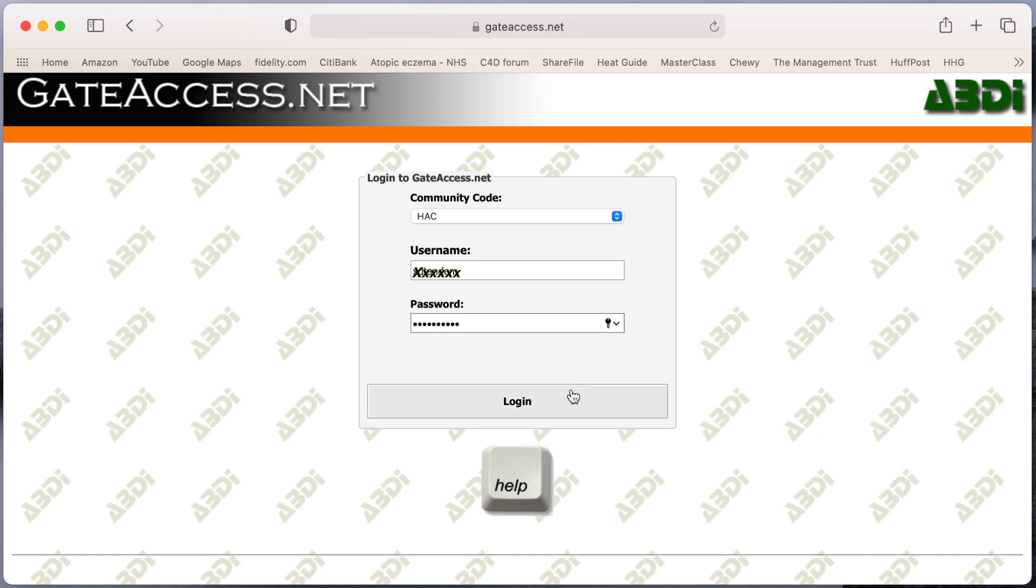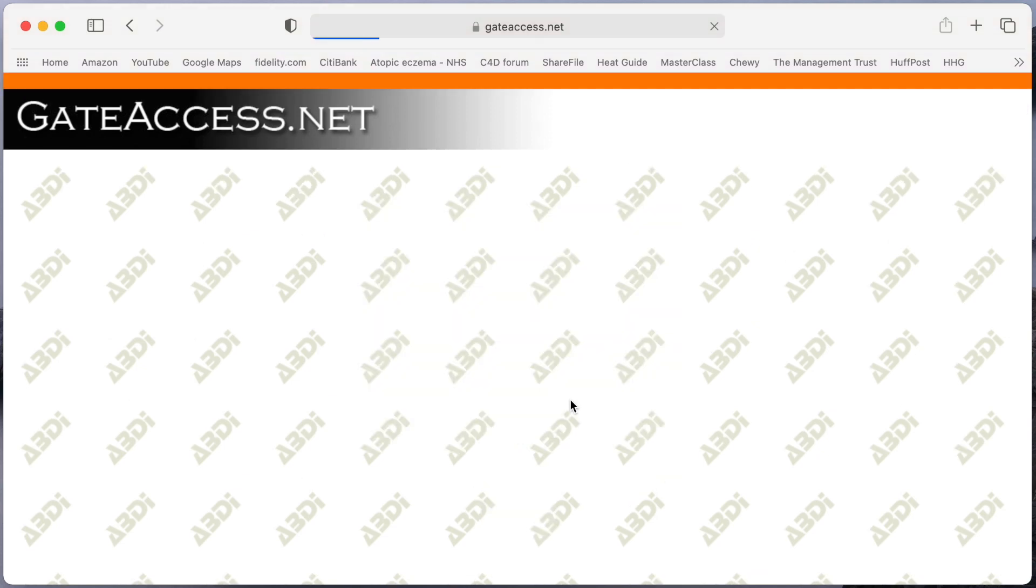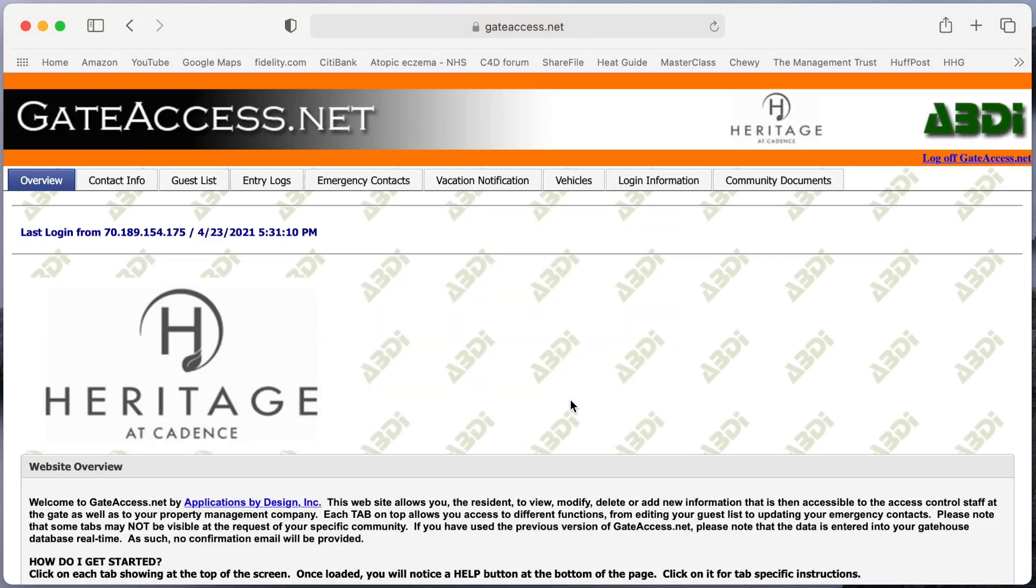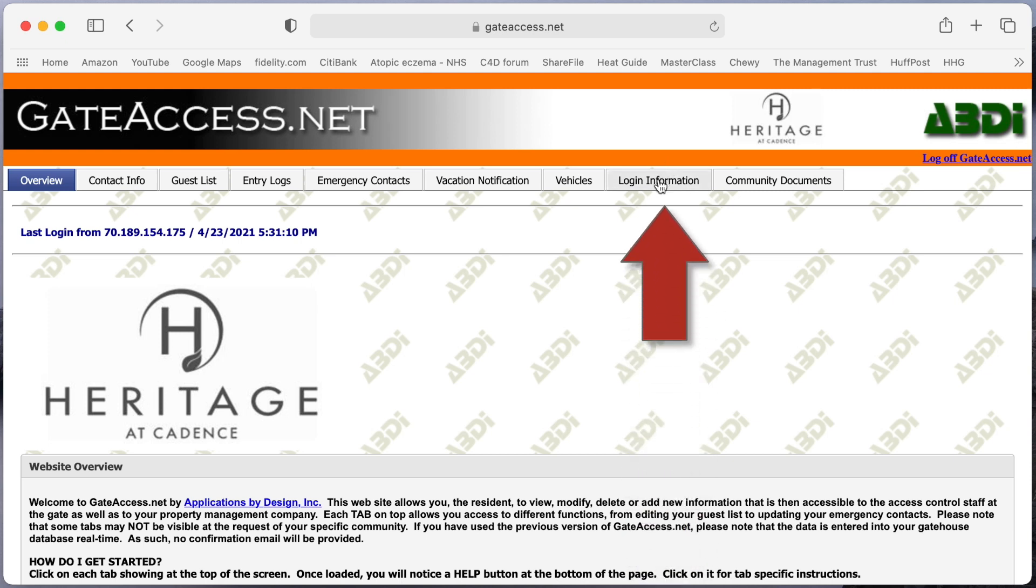And this is suggested after you've logged in the first time, that you do go over here to login information and change your username to something that you'll easily remember and change your password also to something a little bit more secure than four digits. Now it's not required that you do it, but it is highly recommended.